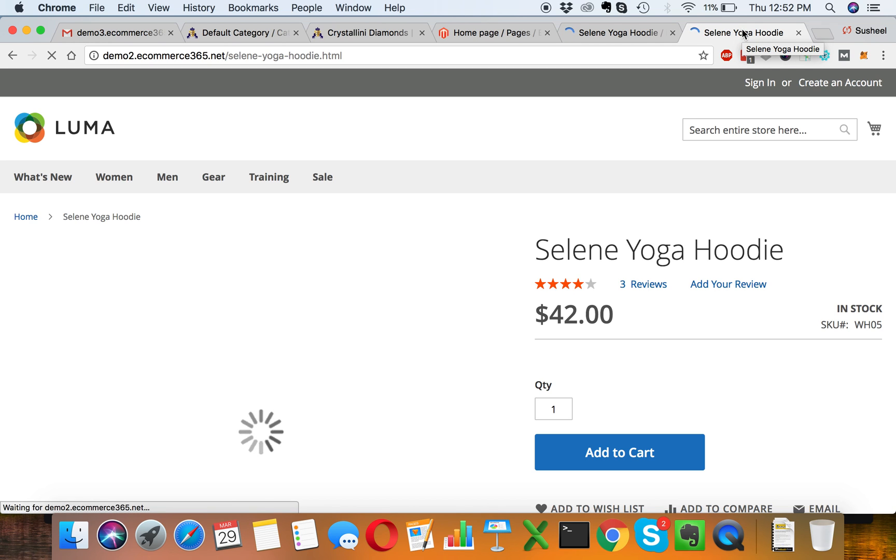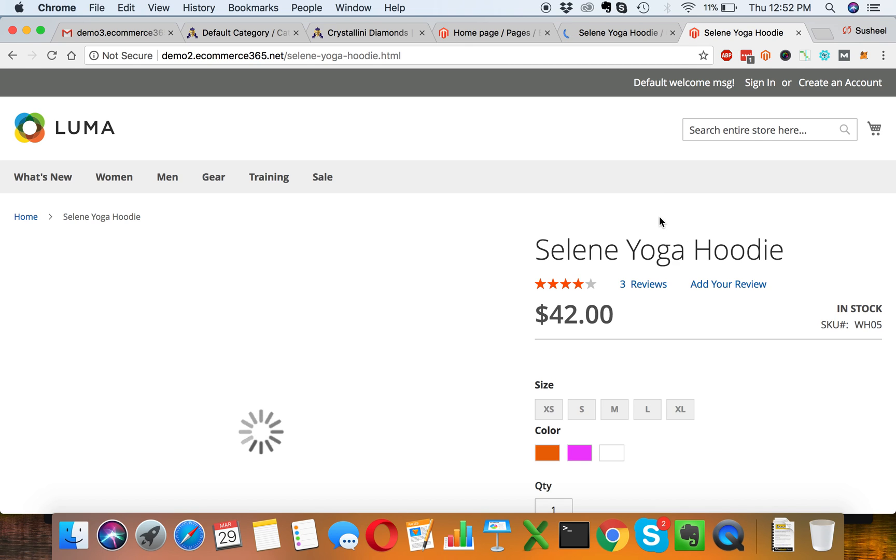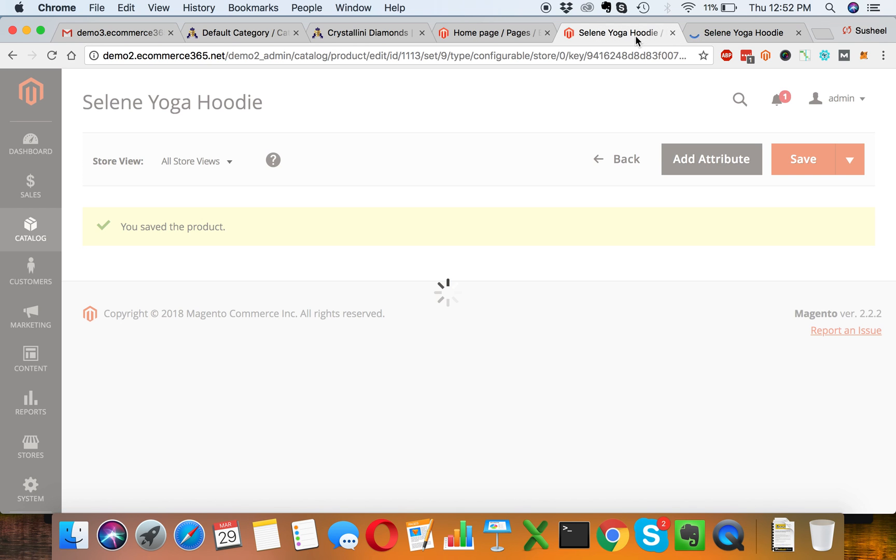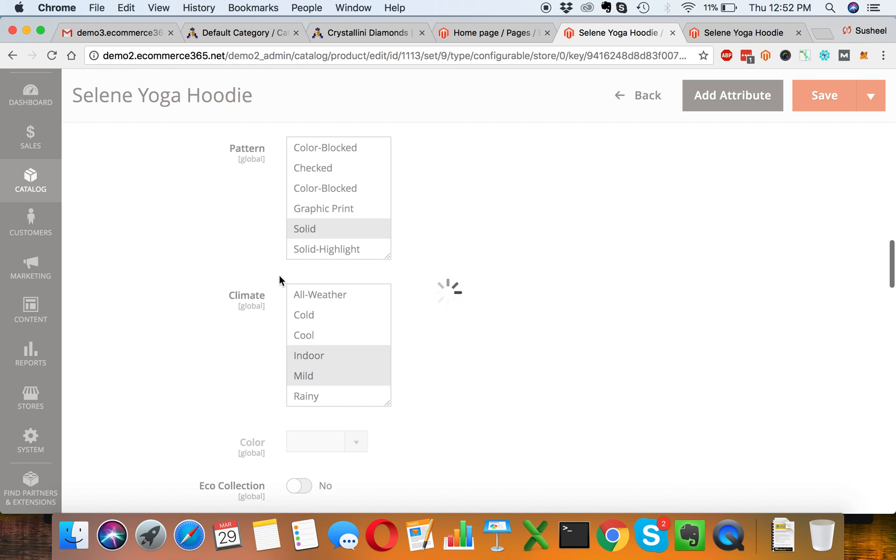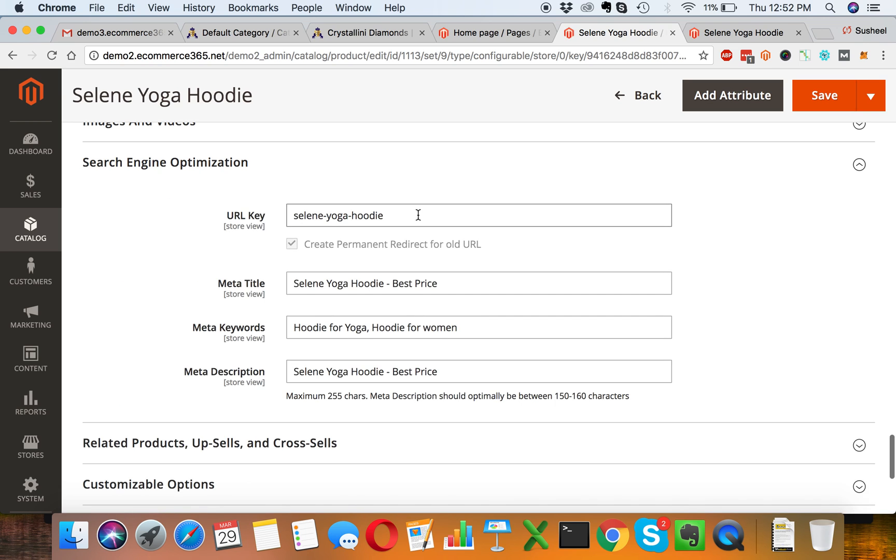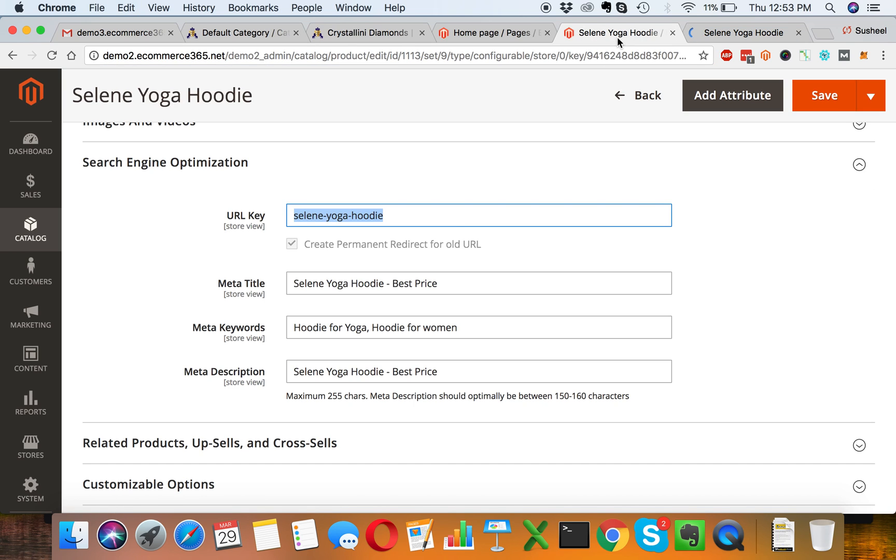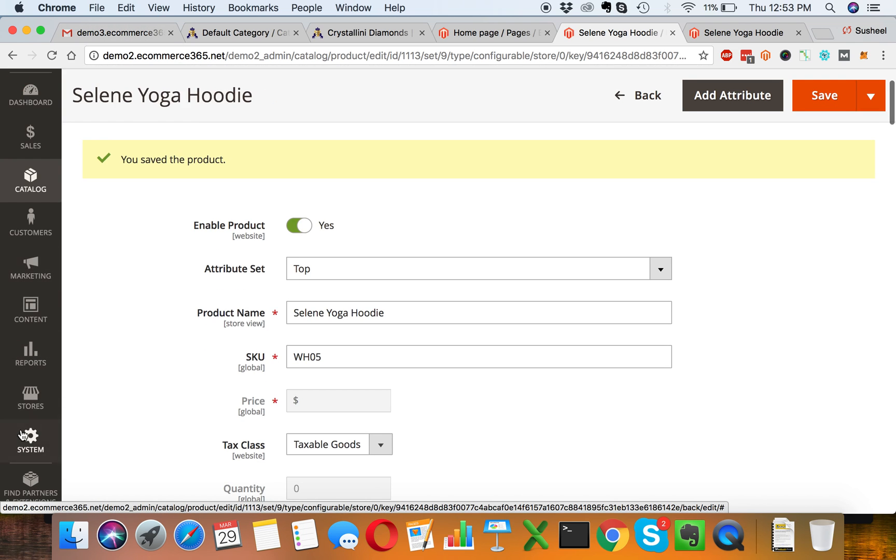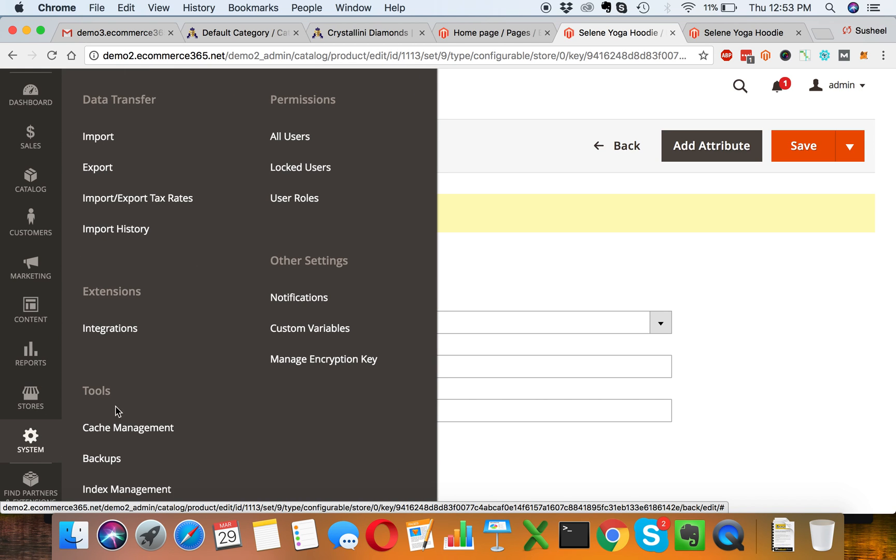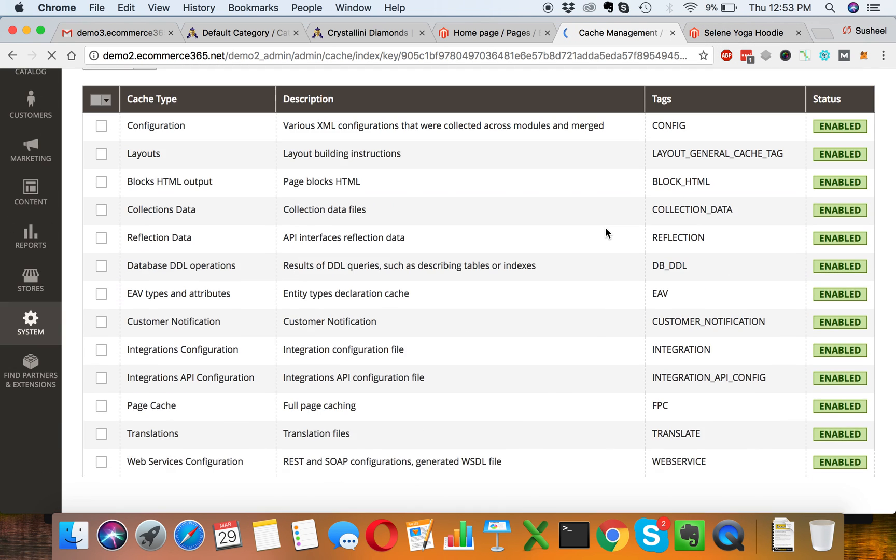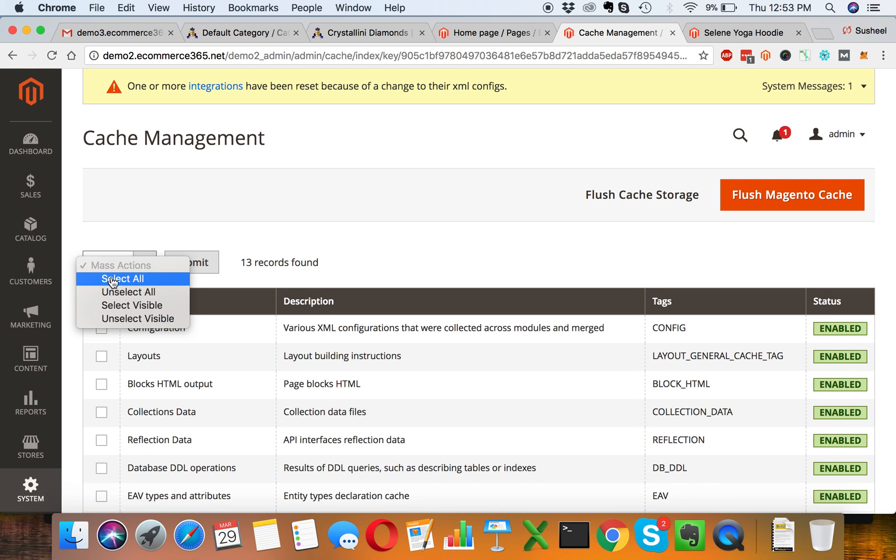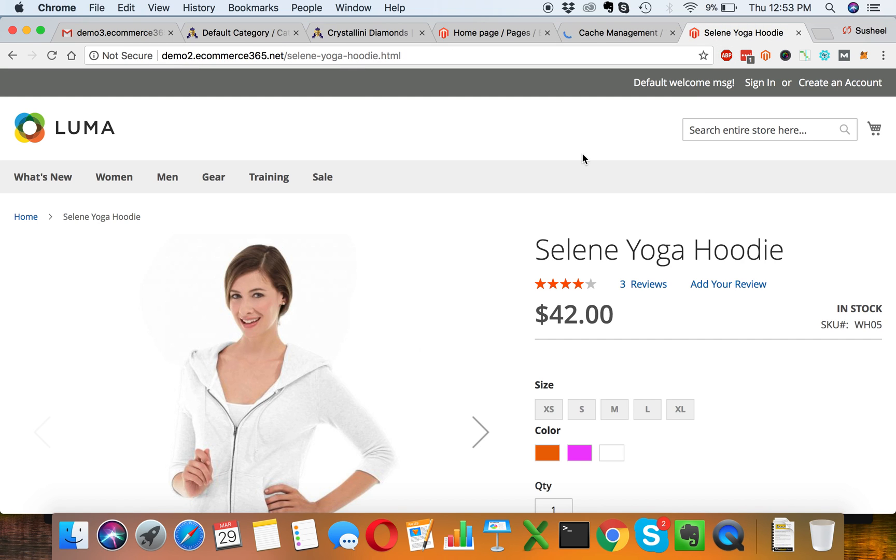Changing meta information will only update the things we have updated in the backend. Let's reload it. If it's not updated, we might need to change the cache, so we will go to System, Cache Management, select all, and refresh the cache. Once this is done it should be updated.